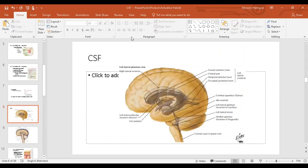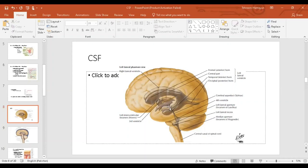Now let's talk about the cerebrospinal fluid flow. CSF is found within the brain in the ventricles — smaller spaces within the brain. The ventricles are lined by choroid plexuses which release cerebrospinal fluid, which then flows through foramina that communicate between the ventricles and finally goes into the cisterns and then the subarachnoid space.